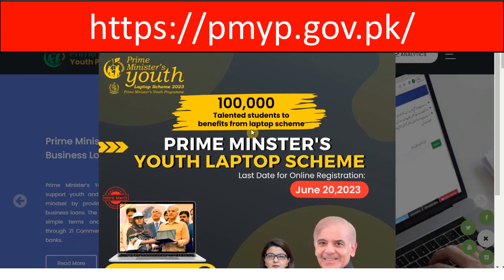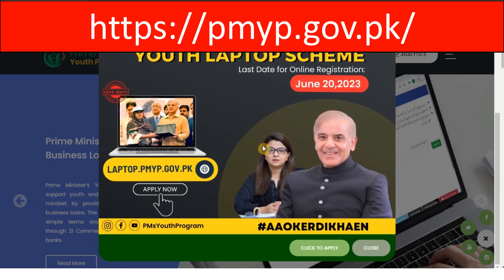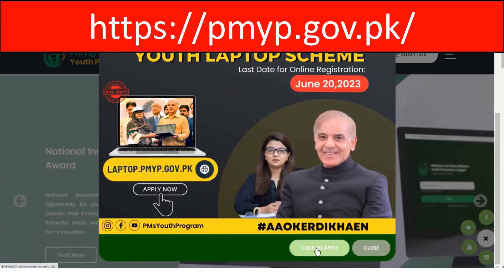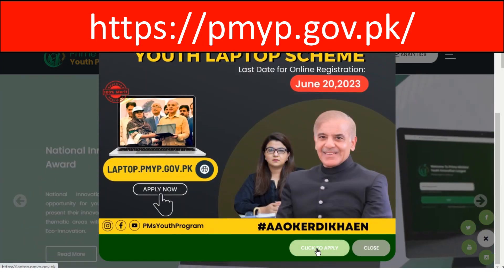Go to the Prime Minister Youth Program website. Click to apply for the Youth Laptop Scheme.